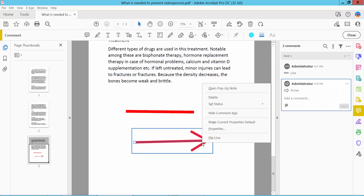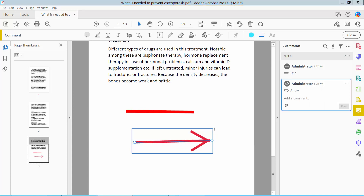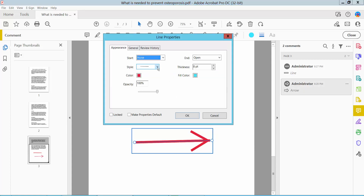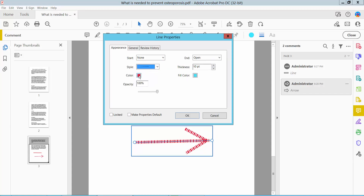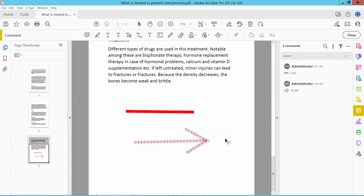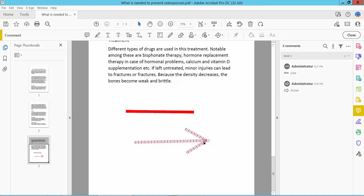Right-click for properties. Here you can see the arrow style, border color, and opacity. You can also move it as needed.